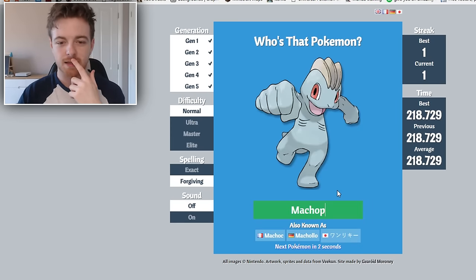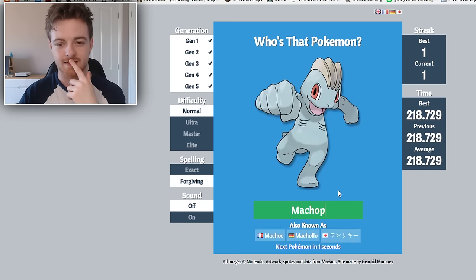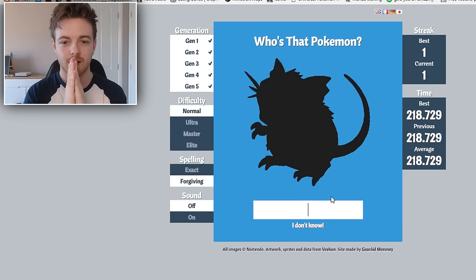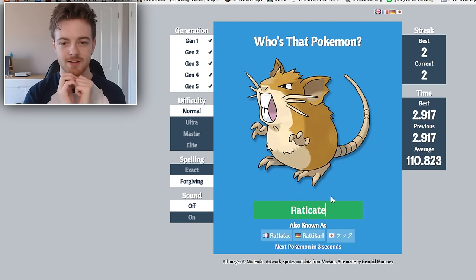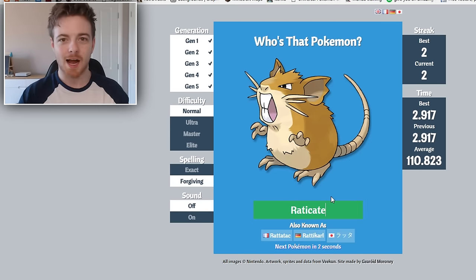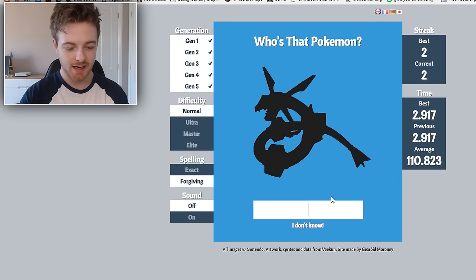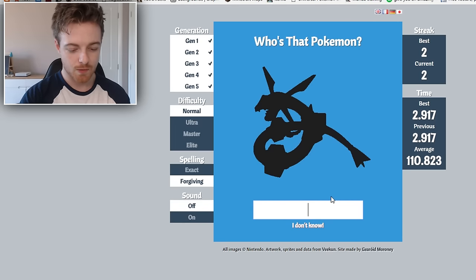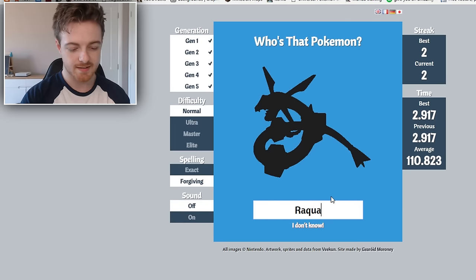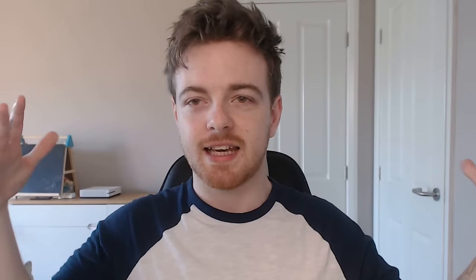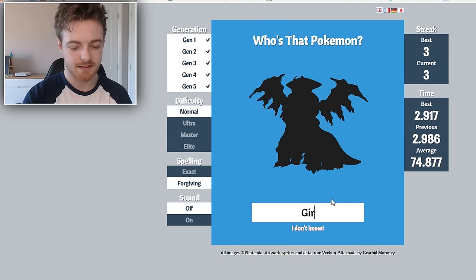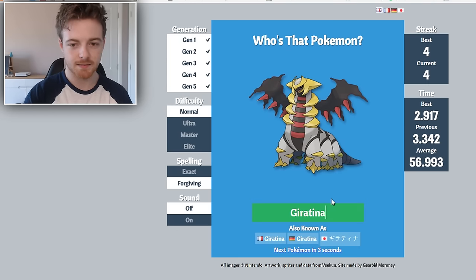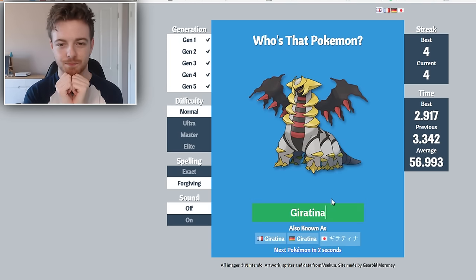So here we are on the first one and I know this one, it's Machop. There you go. Okay, this is Raticate. There you go. I'm on it already, I know this. That's Rayquaza, cause that's King's Gaming's favourite Pokemon. This is Giratina. There you go.